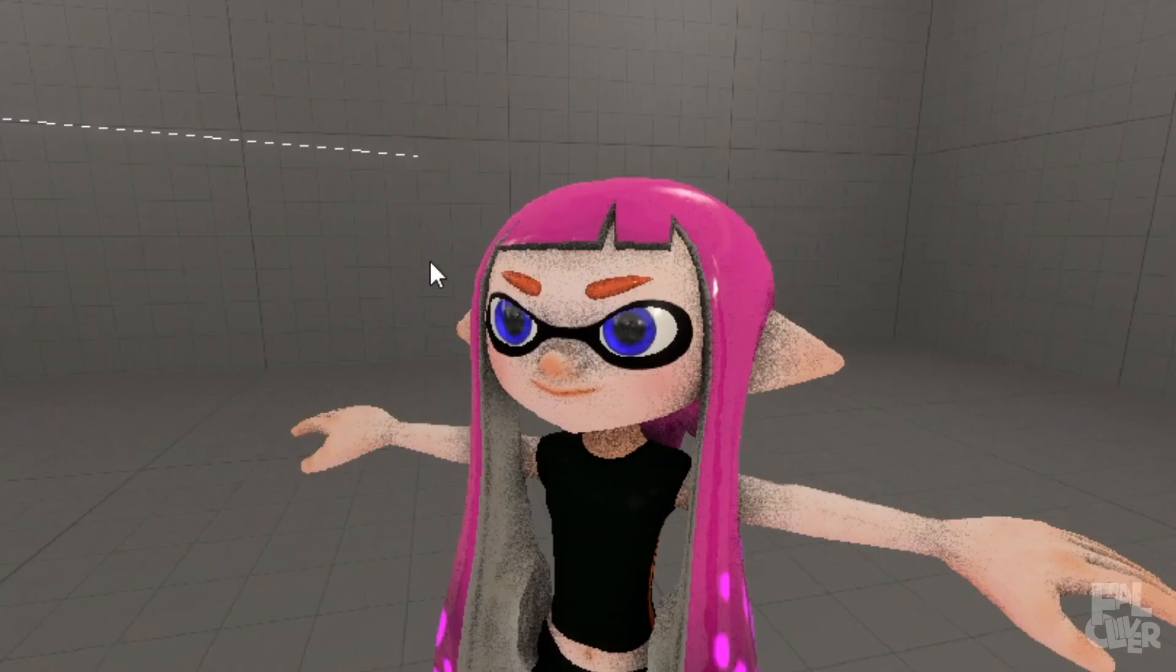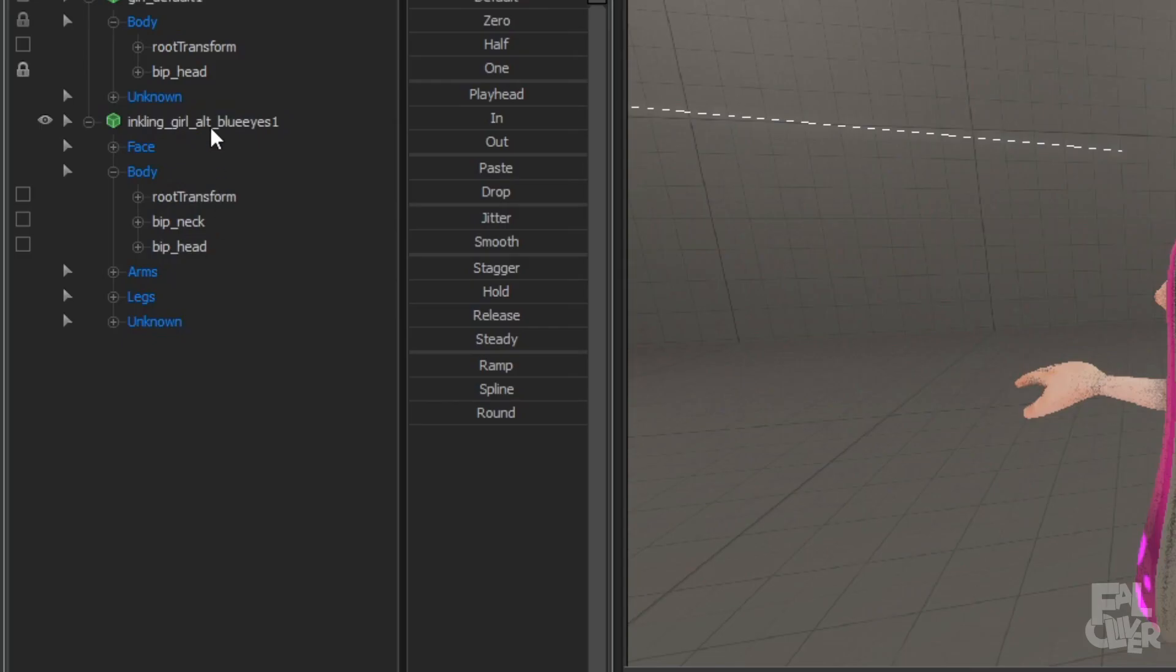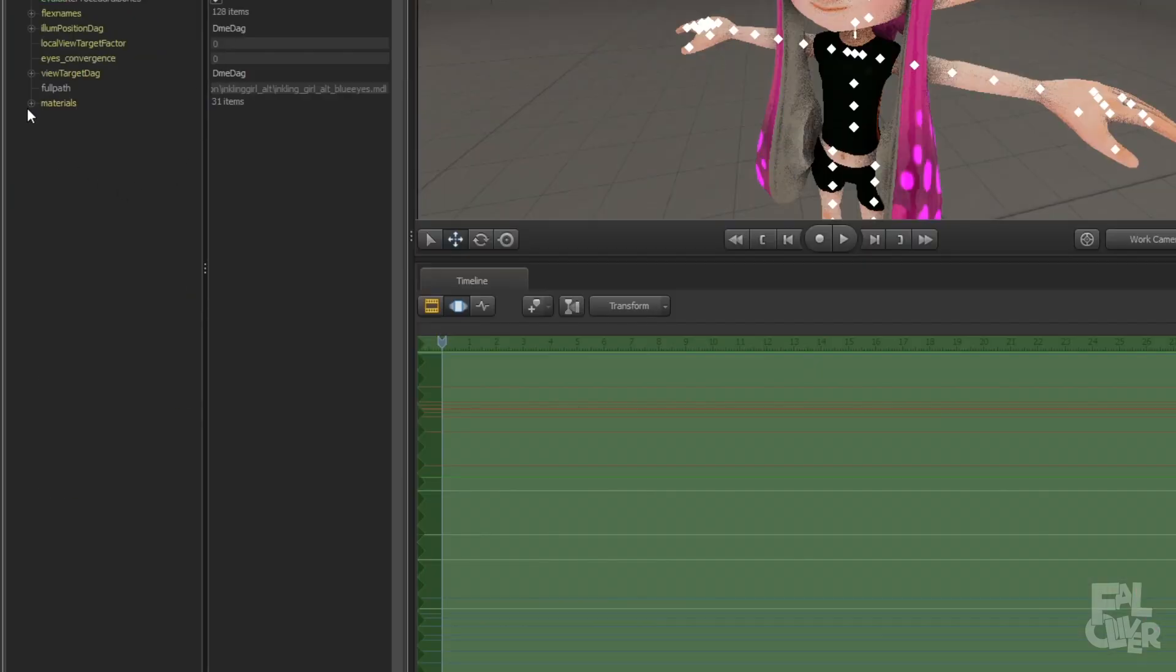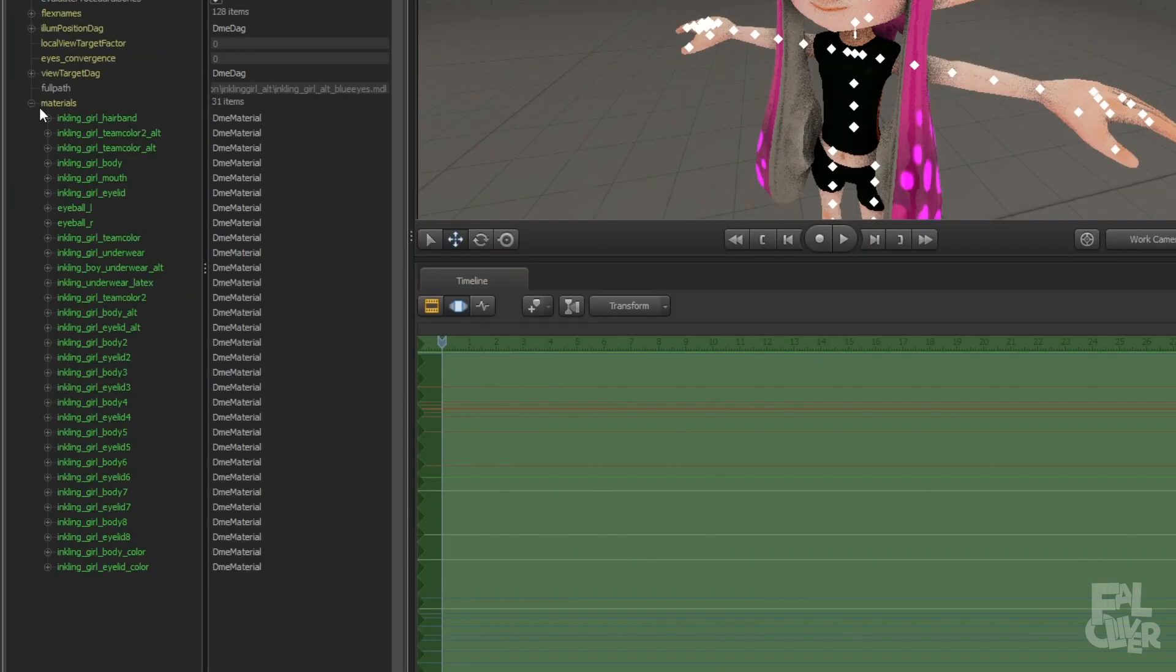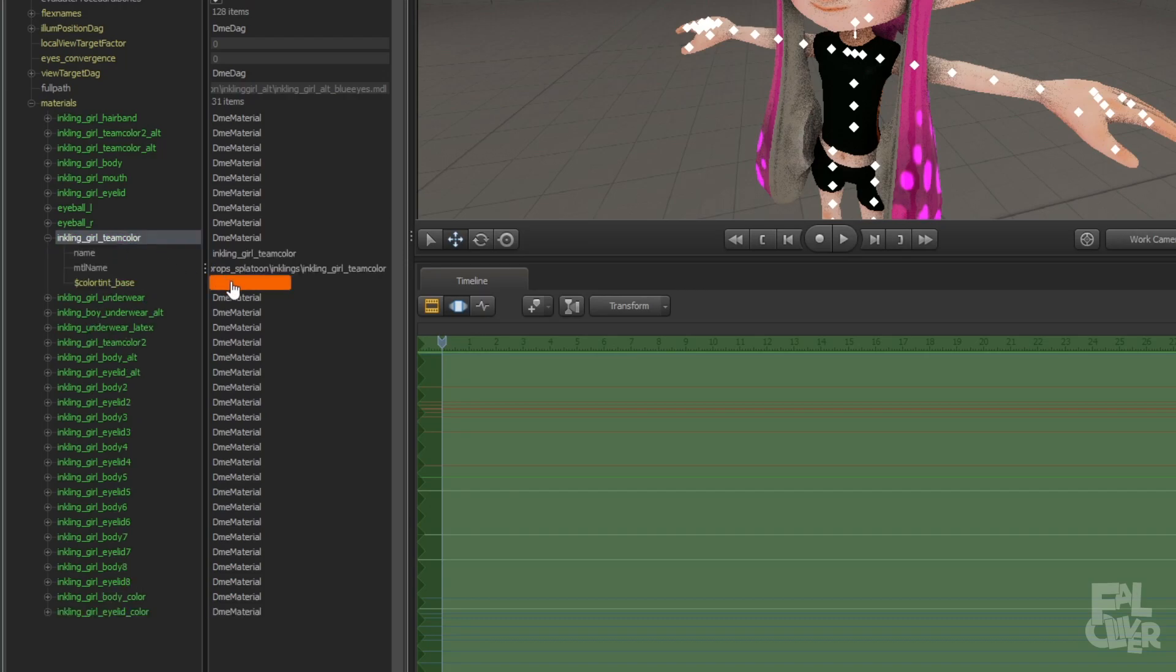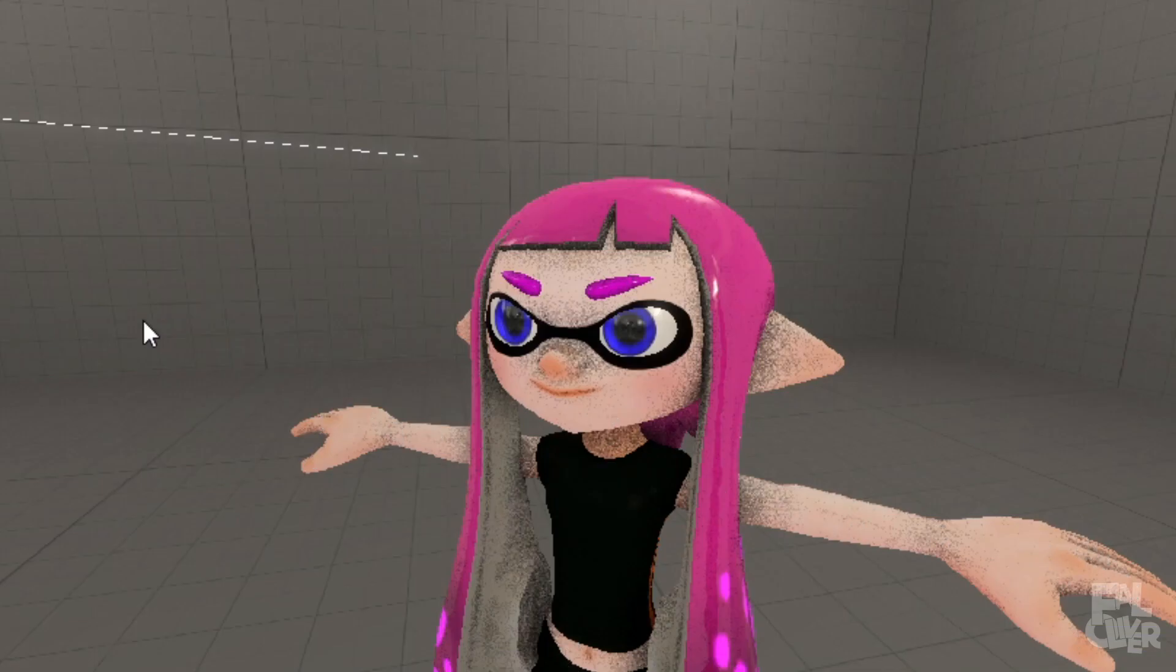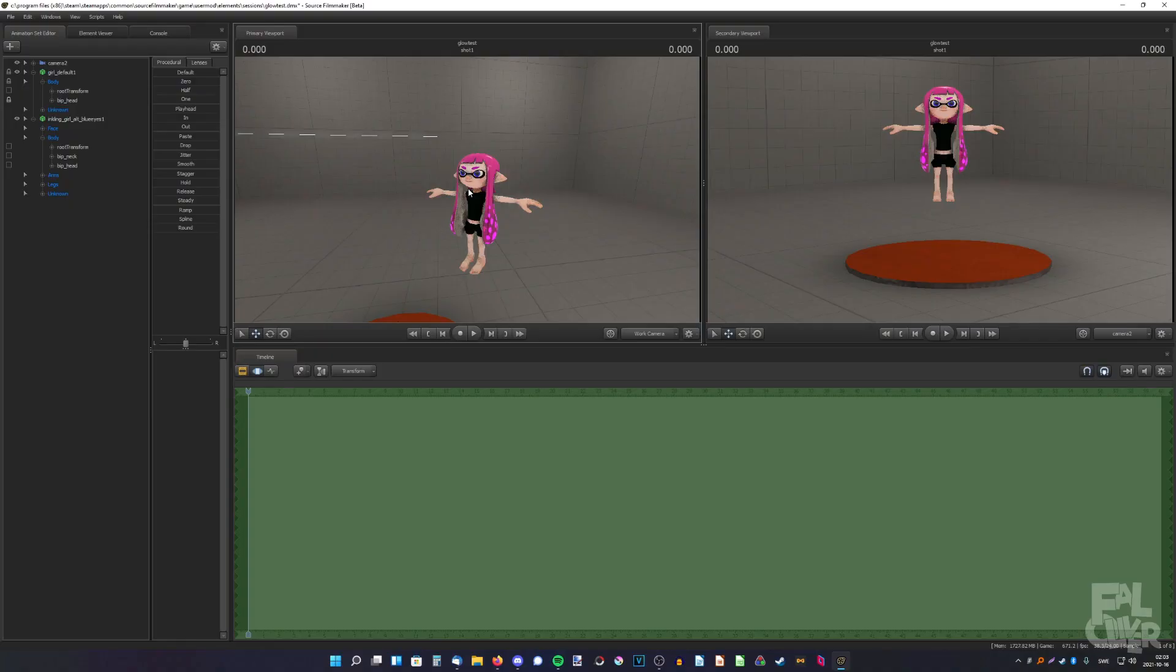And now you see the eyebrows doesn't match, so we're gonna fix that. So, just go here, show an element viewer, model, expand materials, and here, Inkling Girl team color. We need to change this color. There you go. So, that is the method that most people will probably use.